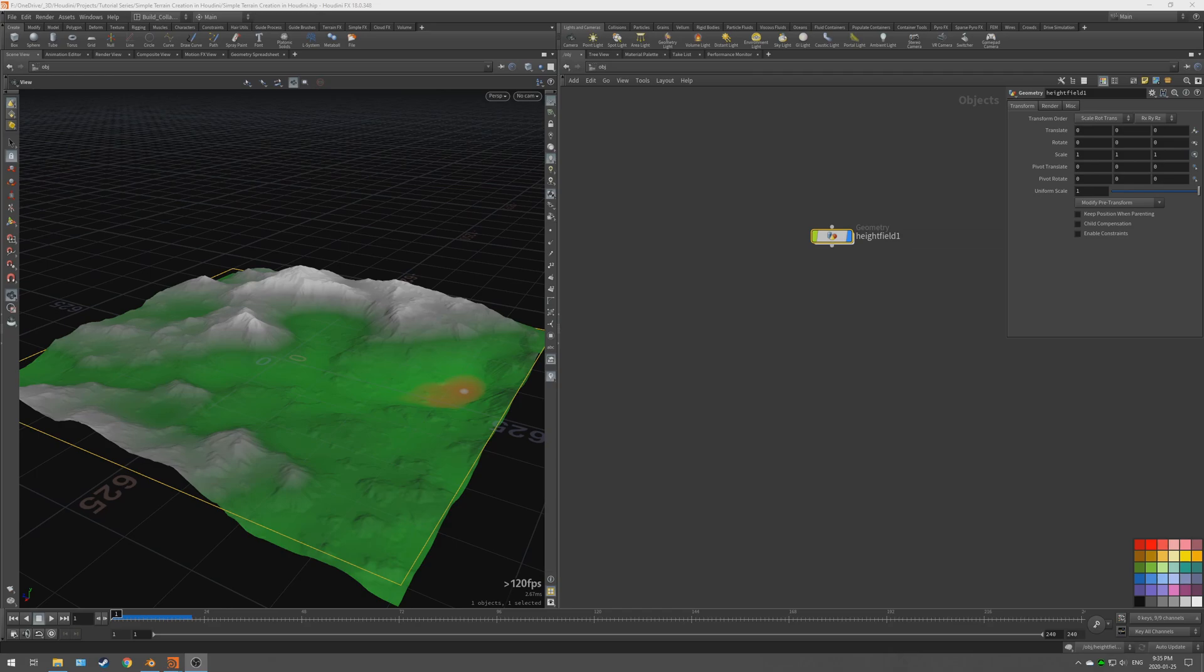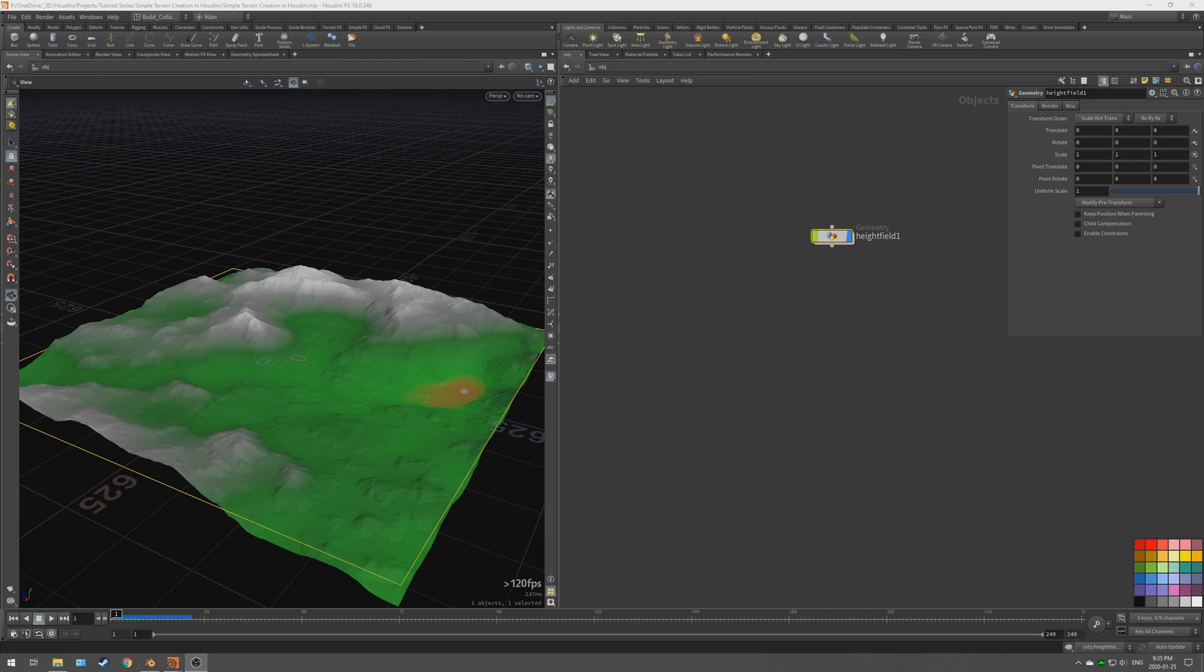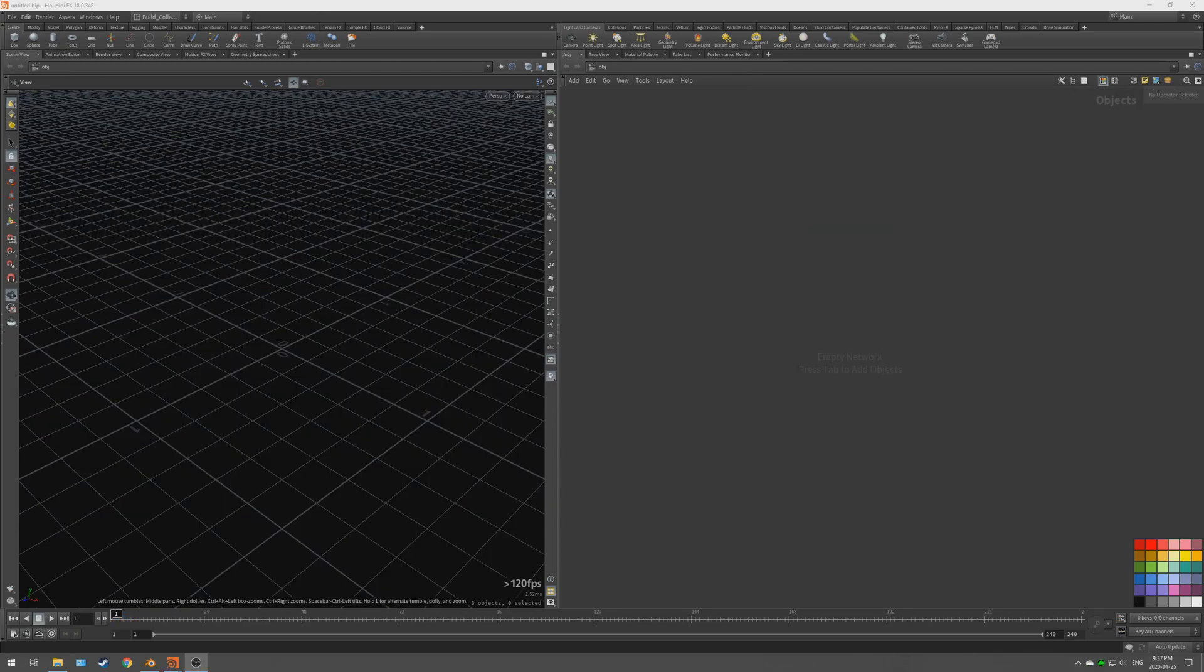We're then going to also be exporting splat maps from Houdini into Blender which control texture variation placement. Then we're going to be lighting and rendering the scene in Blender Cycles and we're also going to take a look at how you can do that in Eevee. Without further ado, let's get started.